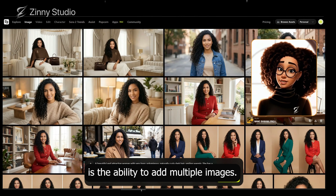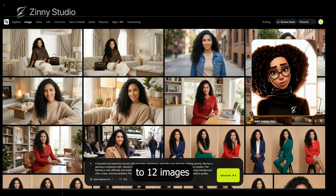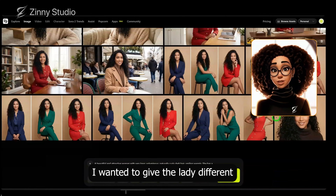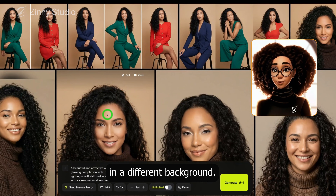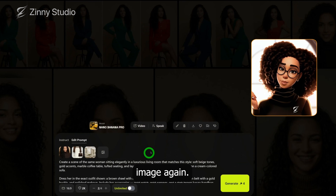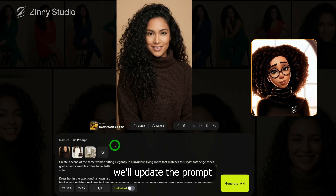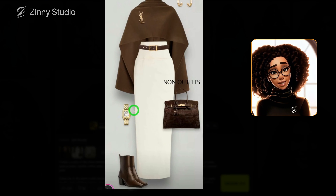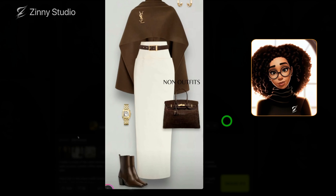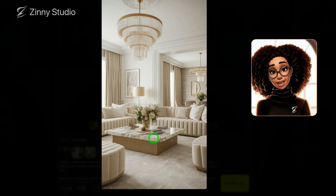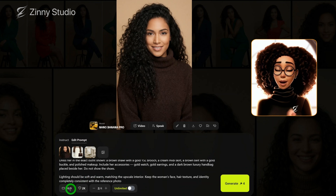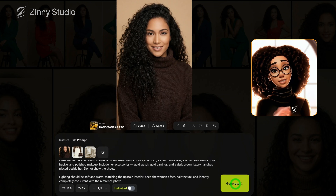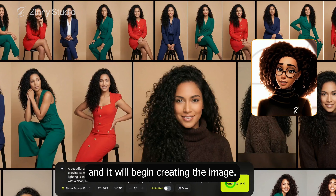The next thing I wanted to test is the ability to add multiple images. The new model allows you to add up to 10 to 12 images to combine into a single result. In this example, I wanted to give the lady different clothing and place her in a different background. To do that, we'll click on our base image again. This time, we'll update the prompt and add a couple of images. I asked the model to apply a different outfit, including the earrings, shoes, and watch, and I also asked for the lady to be seated on one of these couches in this living room. I typed in a detailed prompt describing that setup and switched the canvas to 16 by 9. Then click generate and it will begin creating the image.